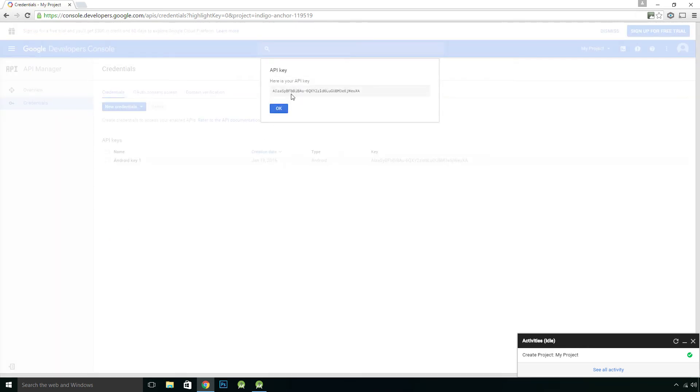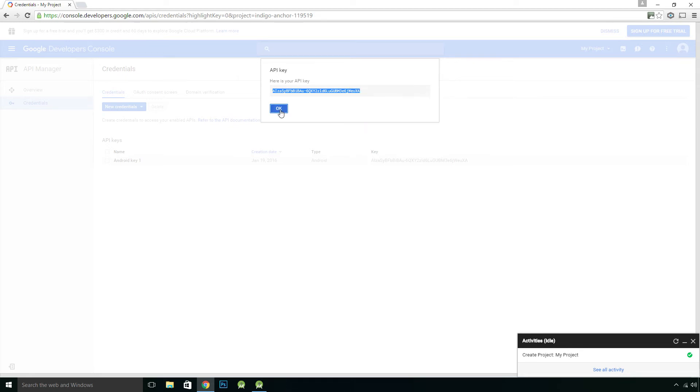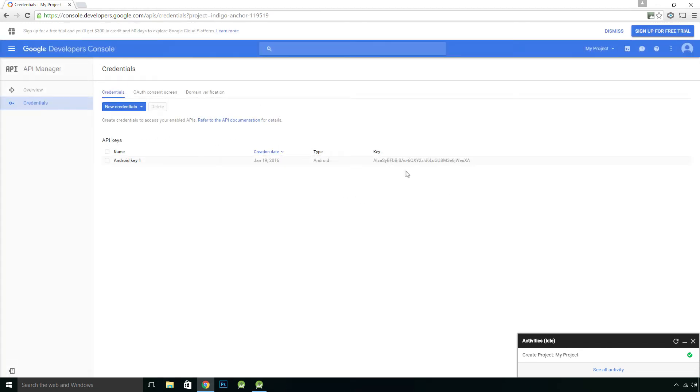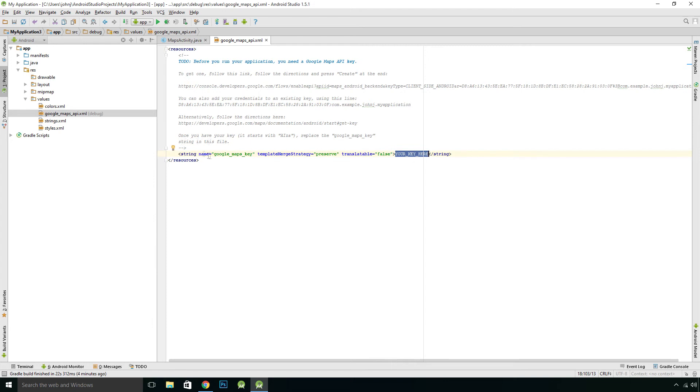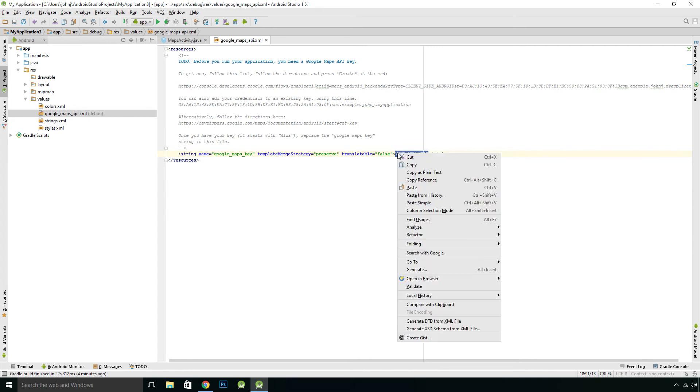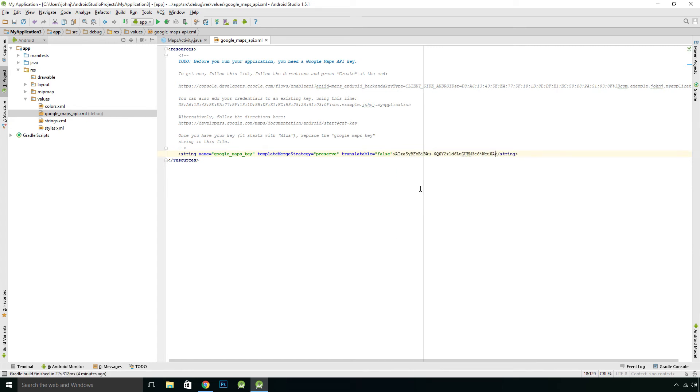And there's our API key. So we can just copy that. Press OK. Your key is here. So you can just copy this key. So I've copied the key. It says once you have your key, it starts with ALZA, which it did. Replace the Google Maps key string in this file. So this is the string here. So this is a Google Maps key. That's the name, string name. And that's the actual string there. So just highlight in between those two pointers and paste. And that's it.